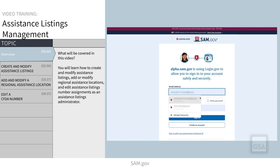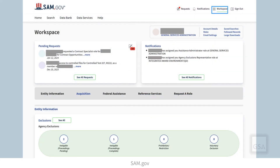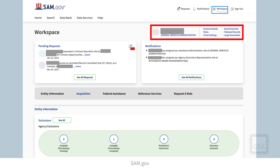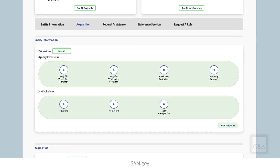First, log in to SAM.gov. Once you are logged in, you will be directed to your workspace. In your workspace, you will see a lot of information. There is an icon and a link for your profile on the right. Under workspace, you'll see the main area for your workspace.